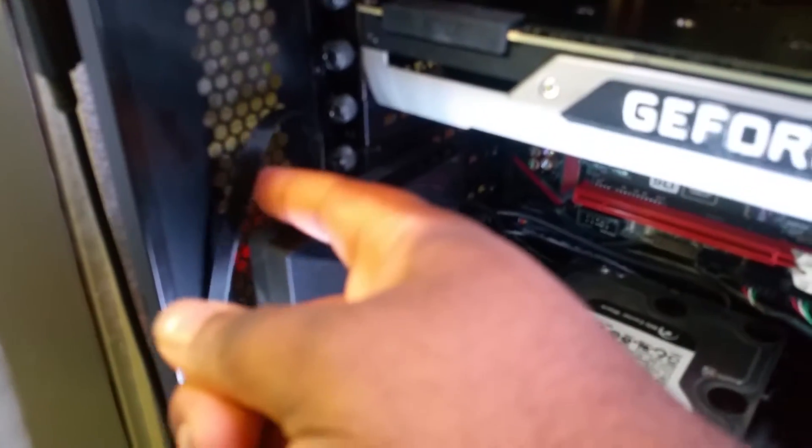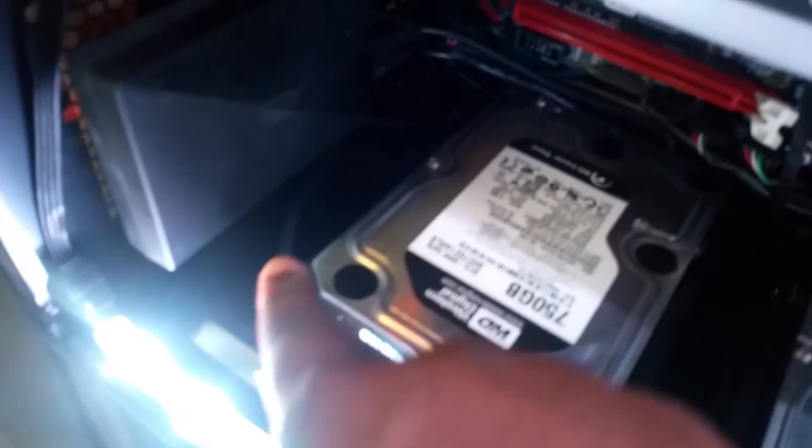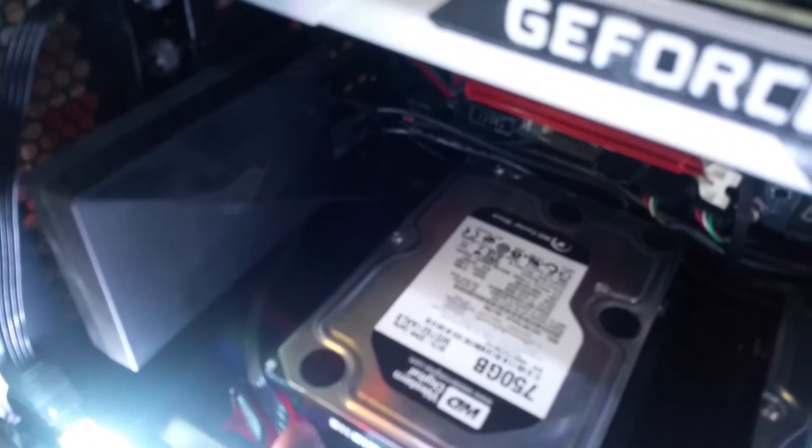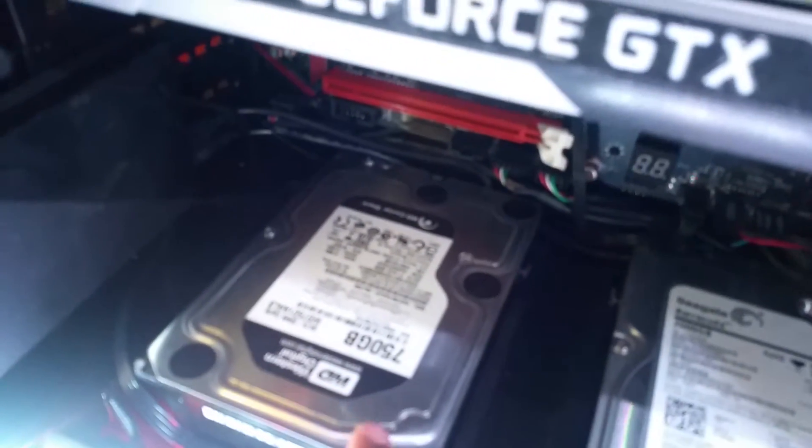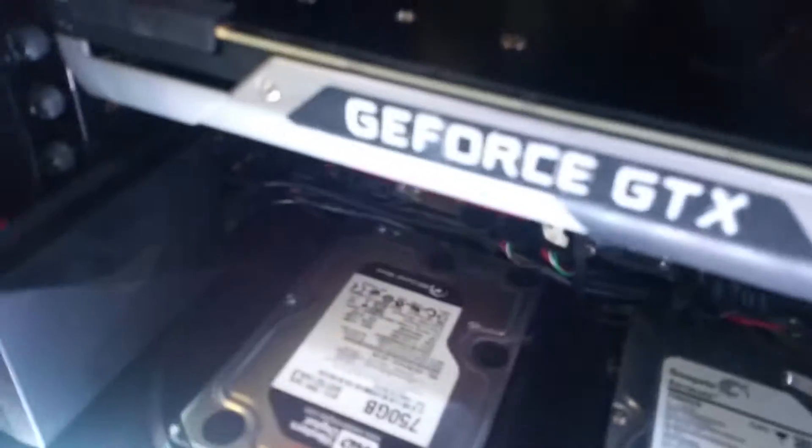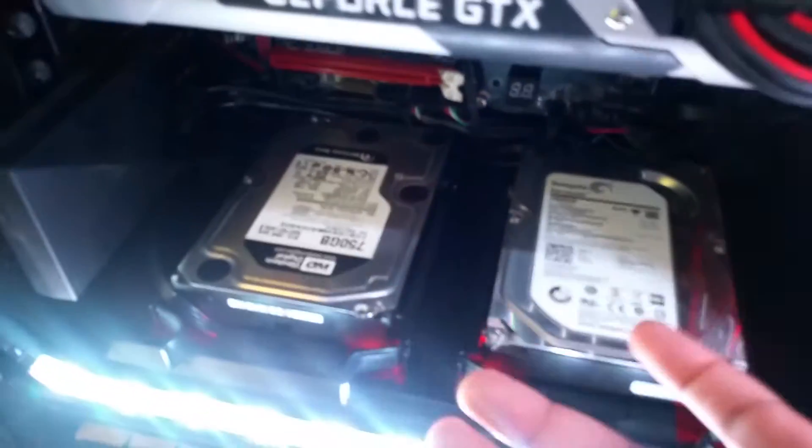This is channel one. Channel one goes from here to here, and if you look up there, that's all channel one. Now you may be wondering, well how did you get the red under there?